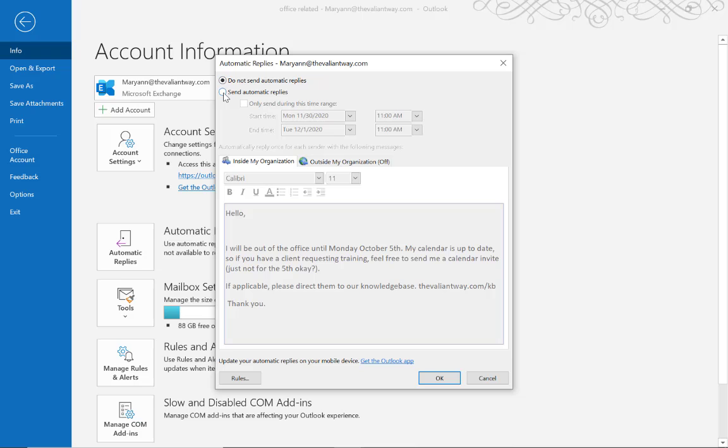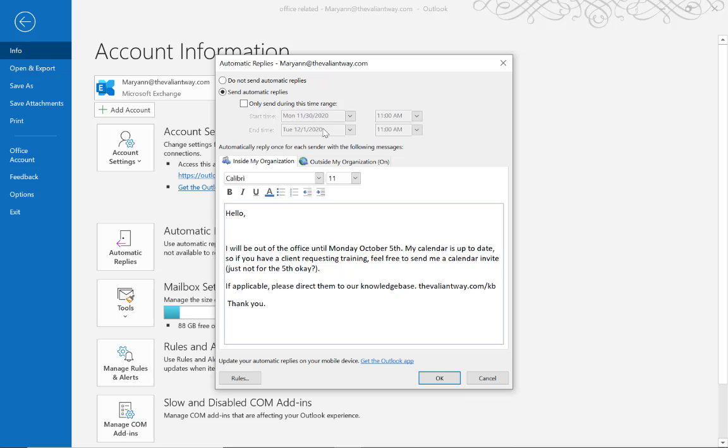Click this radial option to send automatic replies. If you want to, you can set the time range for this out-of-office if you're planning ahead or you're afraid you'll forget to turn it off, but Outlook will remind you to have an out-of-office message on.